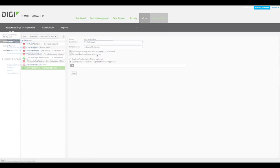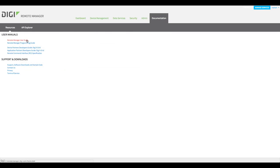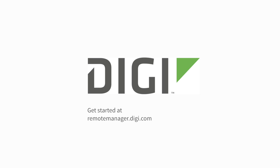In the Documentation tab, you'll find other sources of information, such as a user guide and programming guide, and links to useful downloads. Again, welcome to Digi Remote Manager.